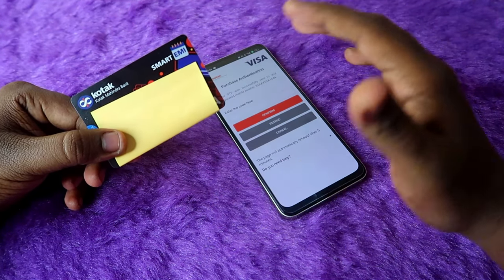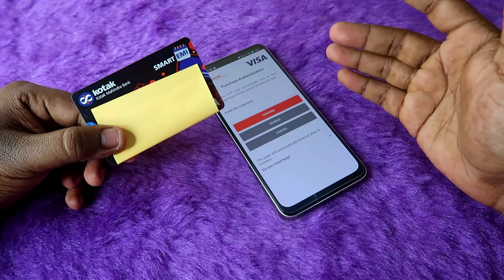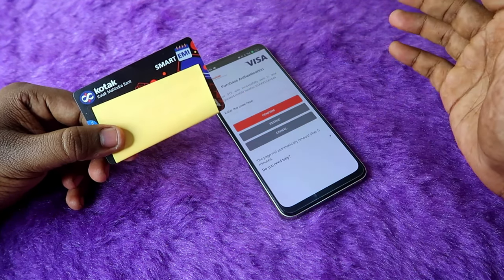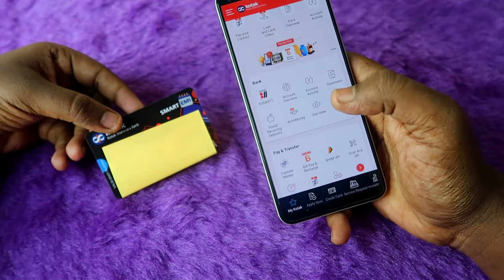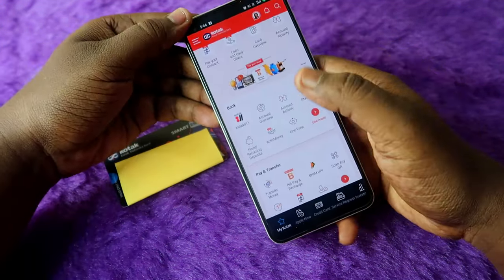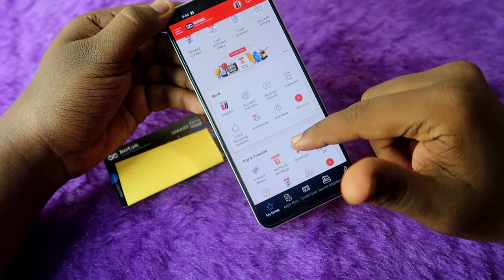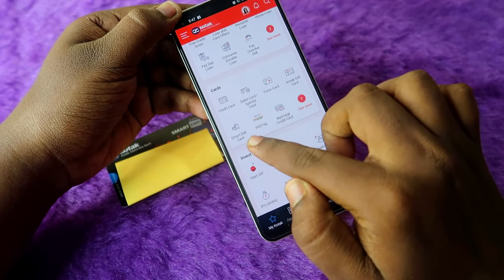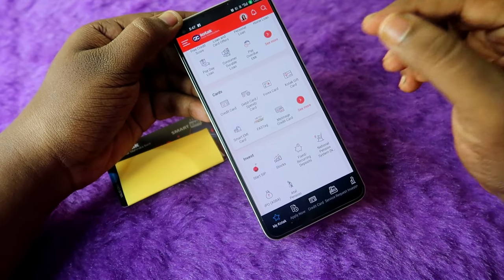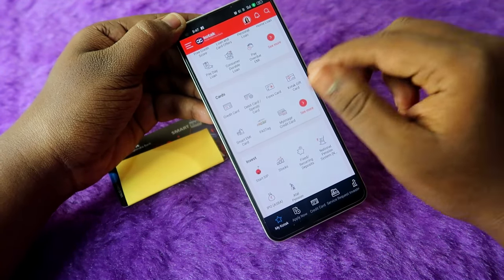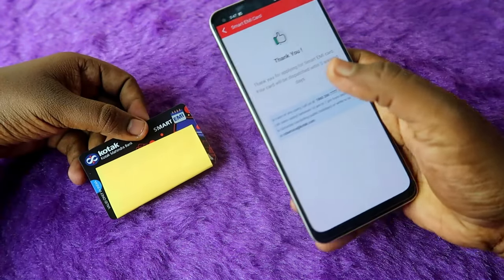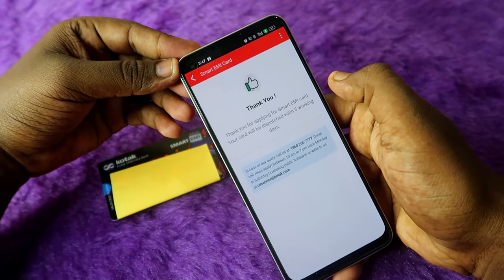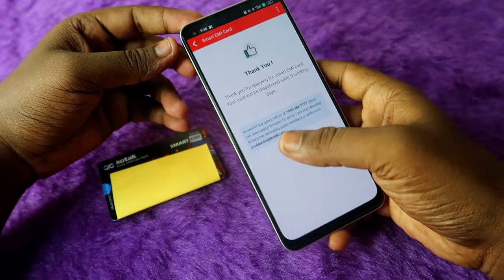This Kotak Smart EMI card is not a credit card or debit card, but if you'd like to use a credit card and are unable to get approved for one, this Kotak Smart EMI card is really worth it for you. To apply for this card you need a Kotak bank account — you can easily open a Kotak 811 account. If you are already using Kotak banking, go to the Kotak mobile application, scroll down to the card section, and you'll see the 'Smart EMI Card' option. Click on it, and if you have a pre-approved offer you'll see it there. Click on the offer and once you apply you'll receive a notification saying your card will be dispatched within five working days.